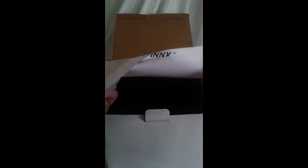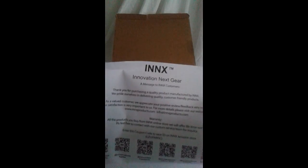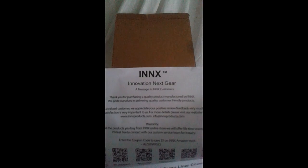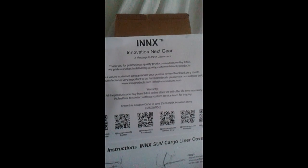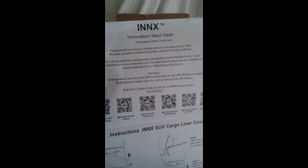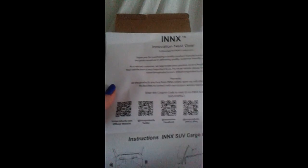Let's see what's in here. Oh, look how nice and neat that is. I wonder how they got that big thing in there. What's this? Must be a welcome letter. It's from INNX - Innovation Next Gear. This is a message from them thanking us for the purchase. They've got their bar scanners here so you can follow them.